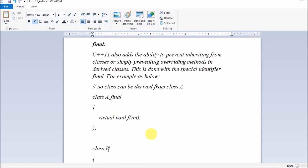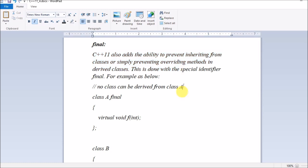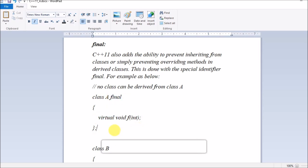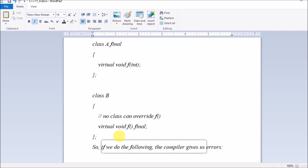Let's see another feature — final. C++11 also has the ability to prevent inheriting from classes, or simply preventing overriding methods in derived classes. By using the final keyword you can make a class non-inheritable. If you have a class 'A' and write the keyword 'final' after it, and you don't want any other classes — say B, C, D — to inherit from this class, you simply write 'final' after class A. Classes B and C won't be able to inherit from it.